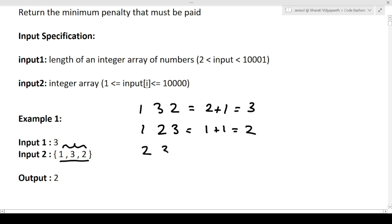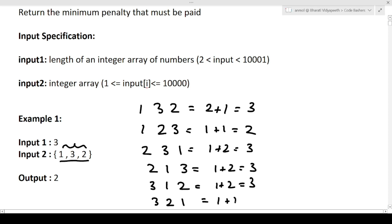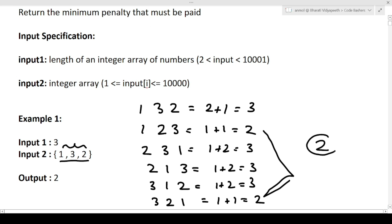For arrangement [2, 3, 1]: |2-3|=1 and |3-1|=2, penalty = 3. Similarly the arrangements [3,1,2] and [2,1,3] also give penalty = 3. For [3, 2, 1]: |3-2|=1 and |2-1|=1, penalty = 2. So in these two cases - [1,2,3] and [3,2,1] - the sum of absolute differences between adjacent elements is minimum. We must return the minimum penalty, which is 2.